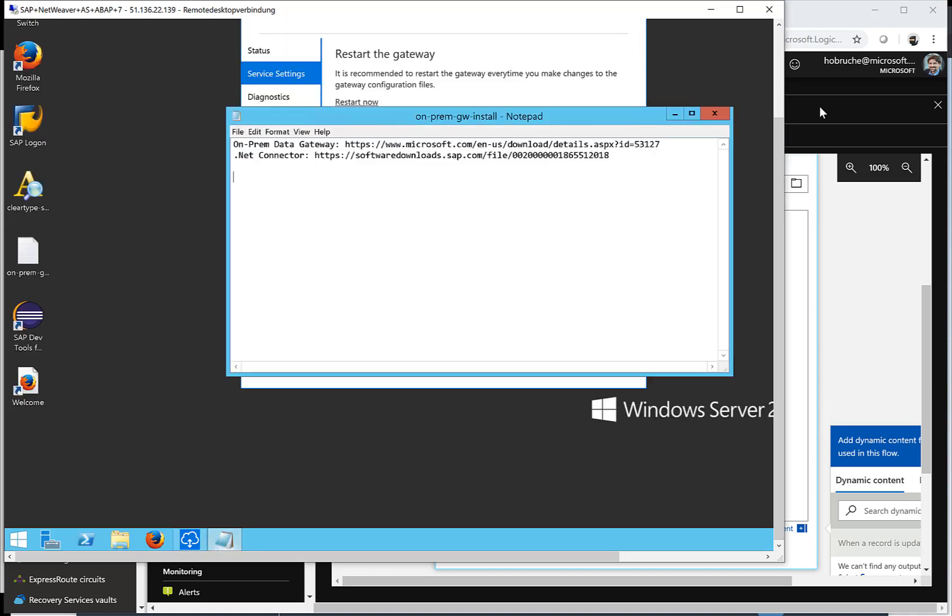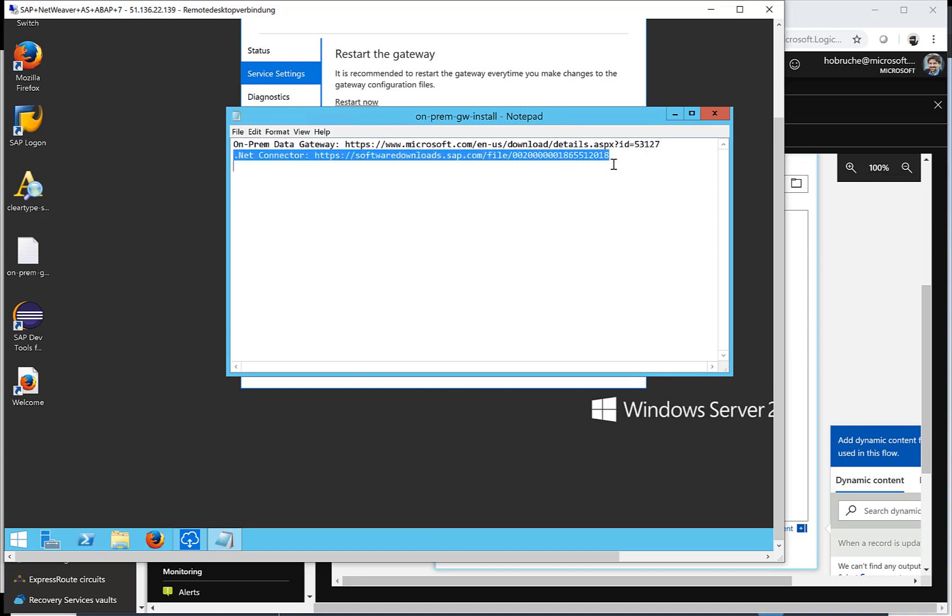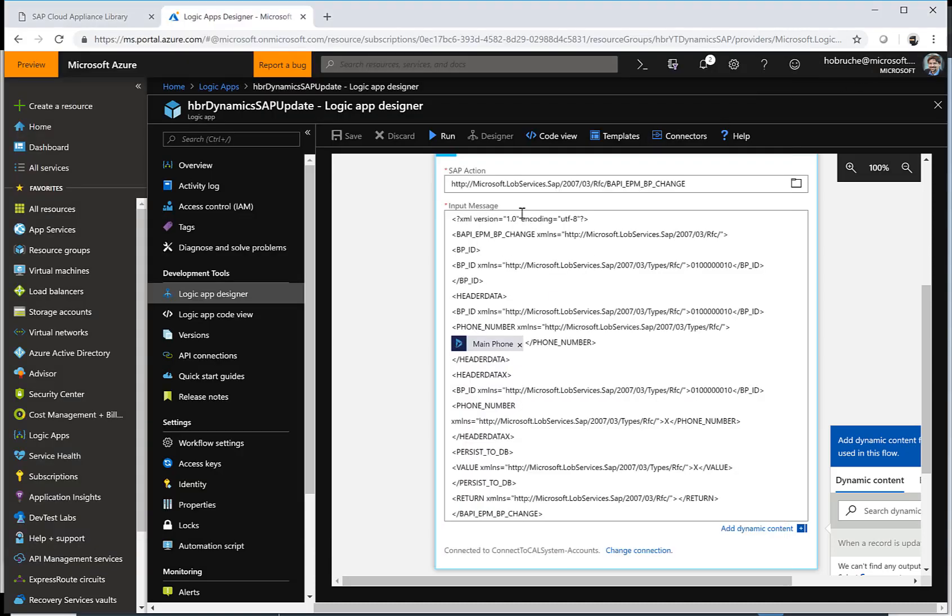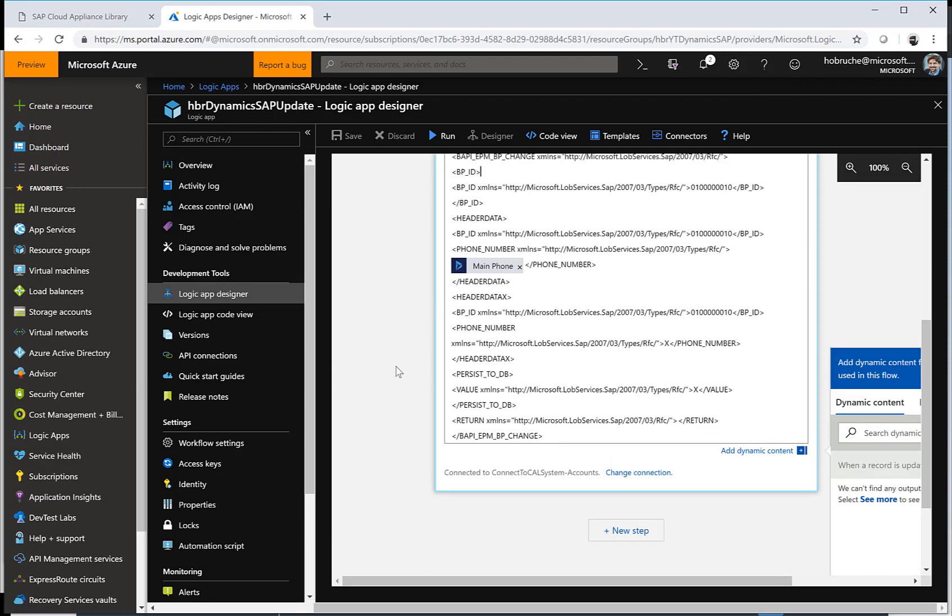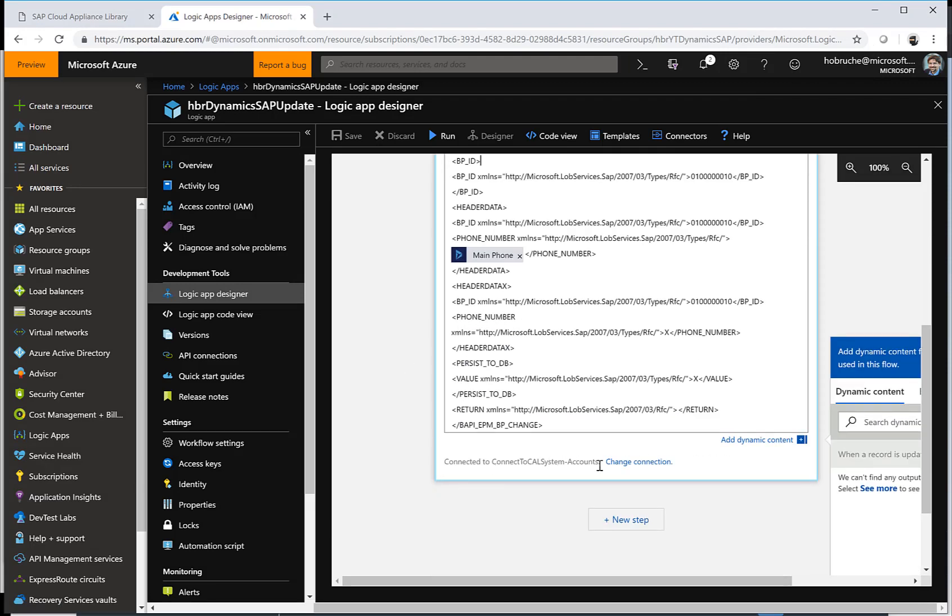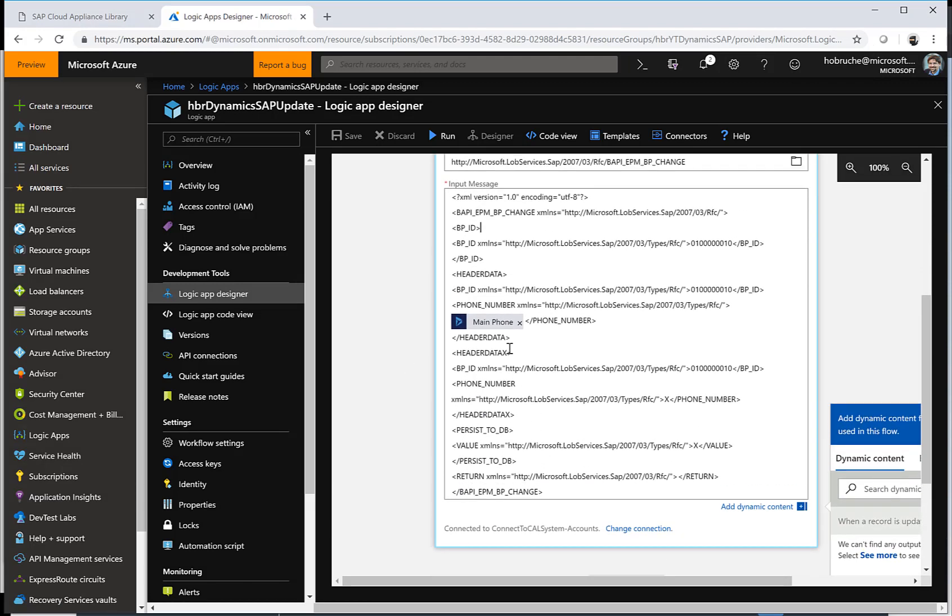Because in the end, the .NET connector is what we are leveraging for the execution when we call this SAP connector here. That's where we are connecting to the on-premises data gateway, and then we're sending this structure to the SAP system.